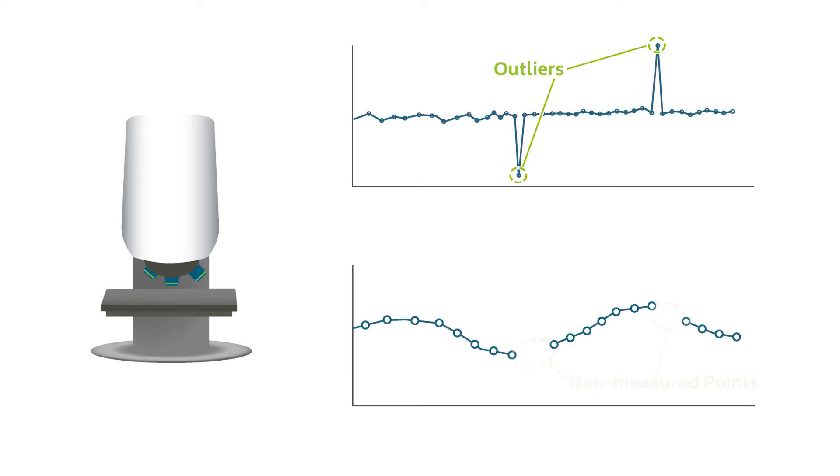We will also look at how to get rid of non-measured points, that is, when the sensor picks up no signal at all.